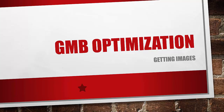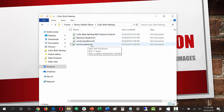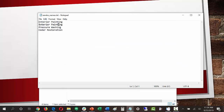Let me go over to our Dropbox folder for this client. Here is the folder, and you can see some of these files were automatically created from the onboarding form — the NAP file, the service locations, and the service names, which were completed by the client during onboarding. For the keyword research text file, refer to Greg's video on expanding the service type keyword list. I'll open up the service names: we have interior painting, exterior painting, pressure washing, and cedar restoration — four core service types.